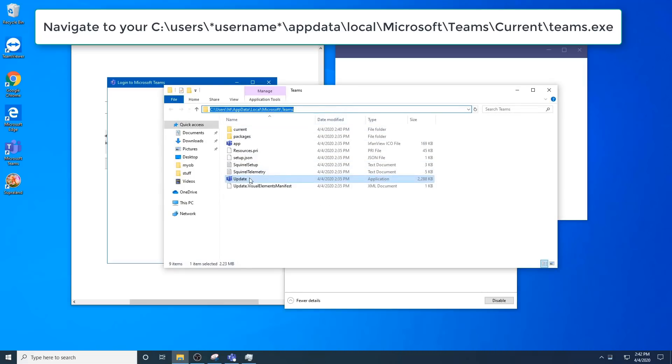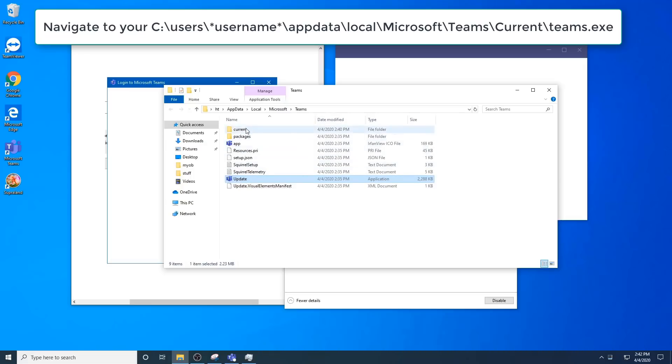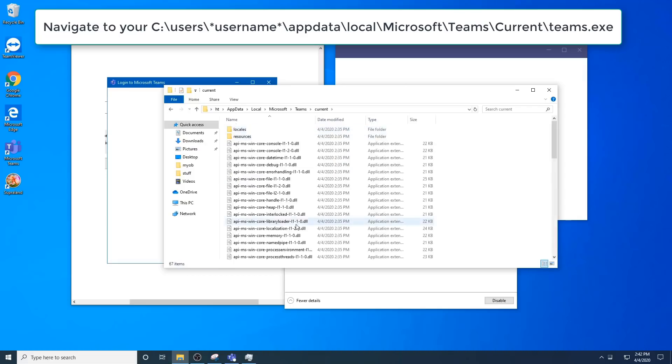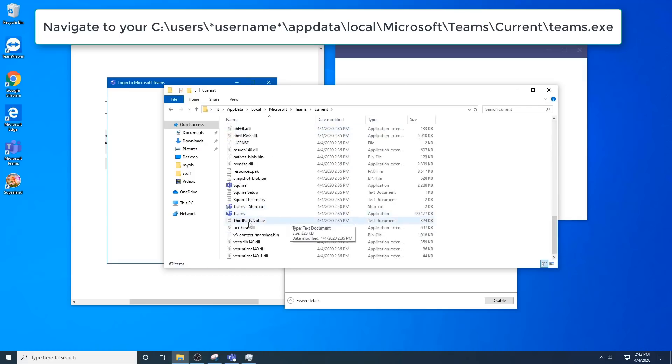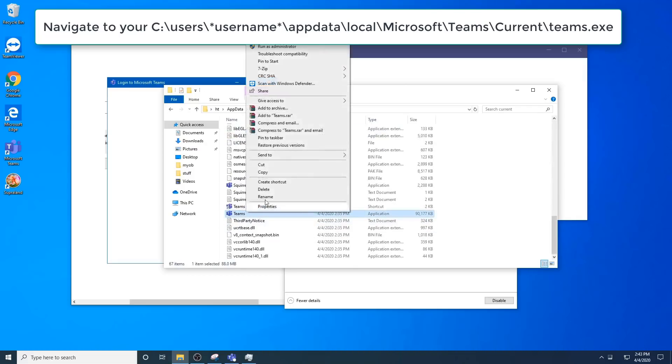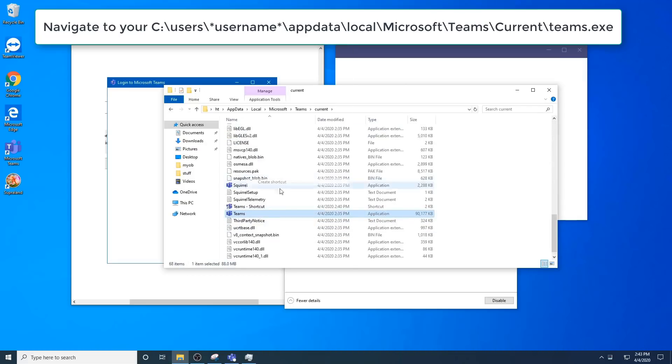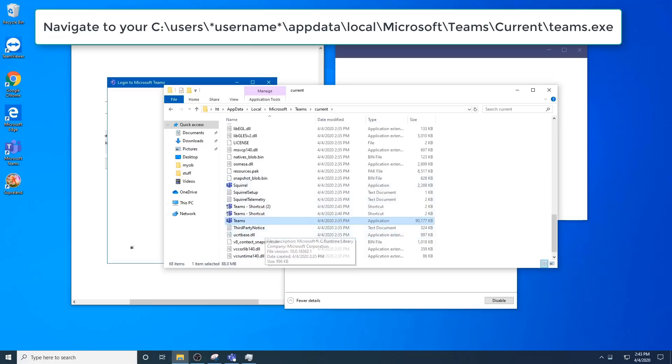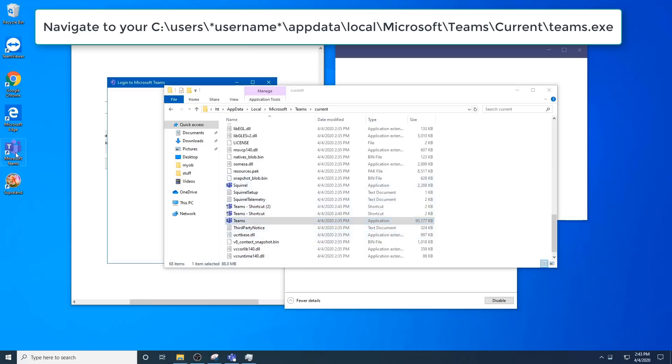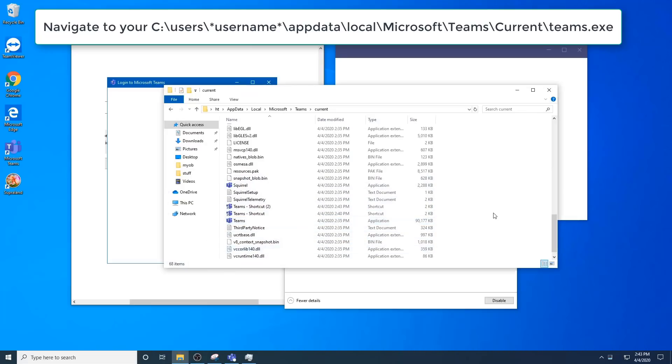You'll notice here that your update exe is the file that runs on startup. You often have issues with that update. If you go into the current folder, you'll find the actual exe. You can right-click that, create a shortcut, drag it to your desktop, removing the old one. That's one way to fix it.